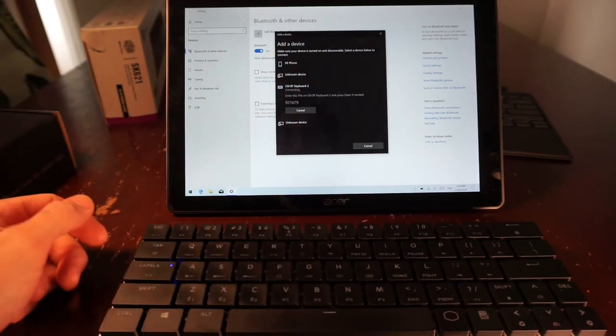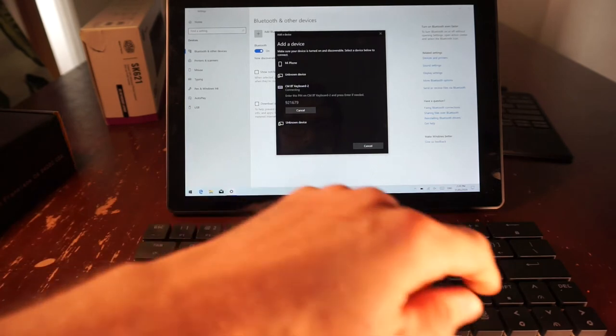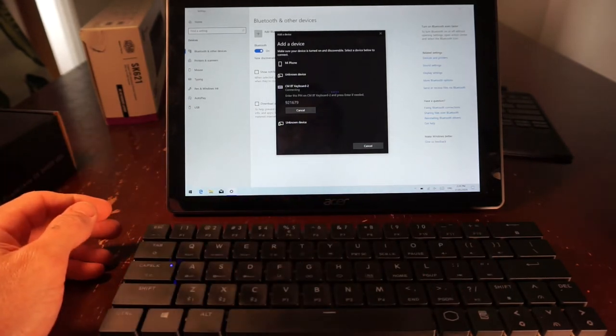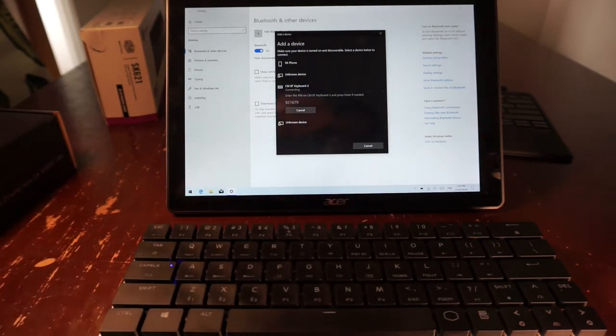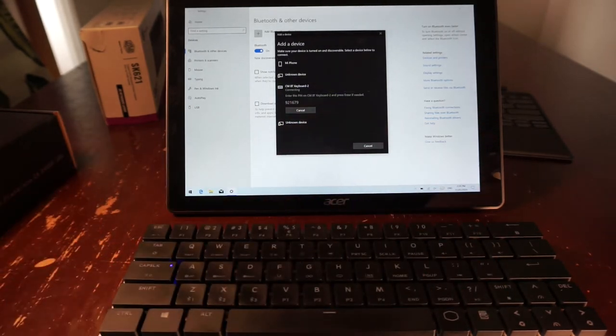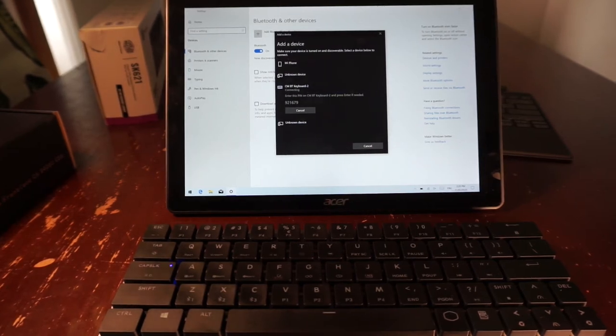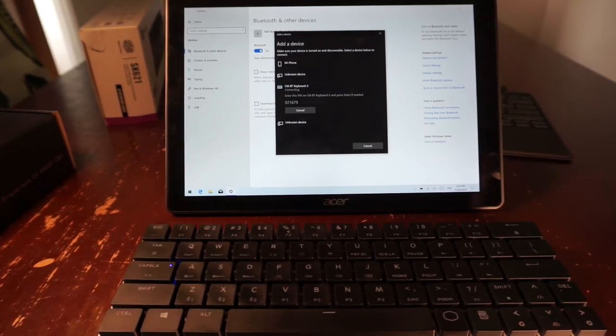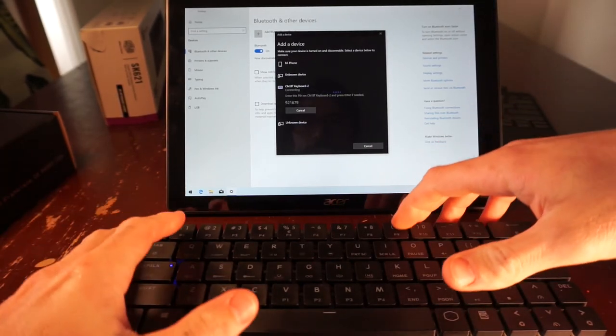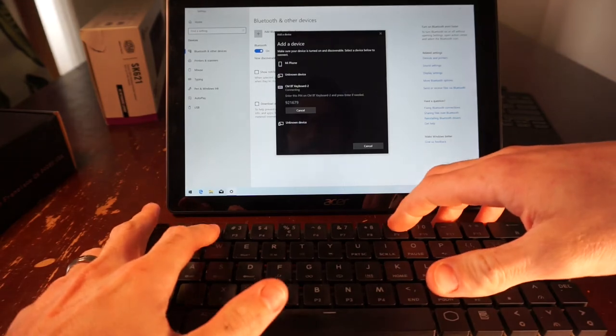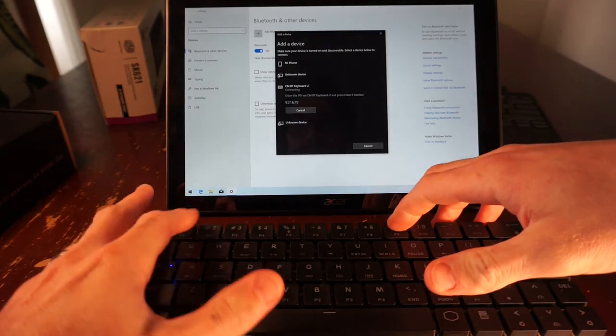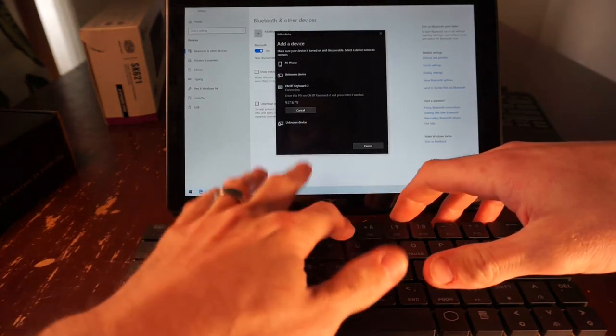From there, it will request you to enter a PIN on the keyboard. I believe it's a six-character PIN—just use the number keys to enter that in. That should pair it up to your laptop or desktop.